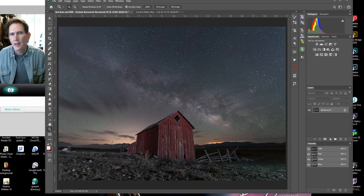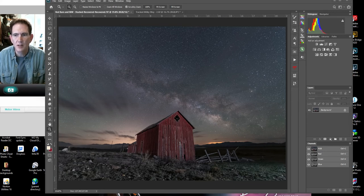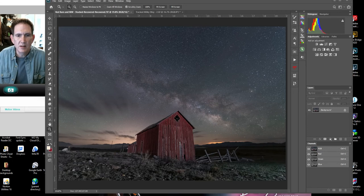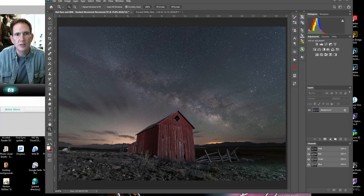Hello and welcome to another American Photo Treks post-processing video. I'm Dave Soldano. Good to see you all again. Thank you for tuning in. This is the second video that goes along with our stacking and tracking workshop that we did last weekend, and this video was to address the question some people had regarding how do I blend my tracked image with my landscape.